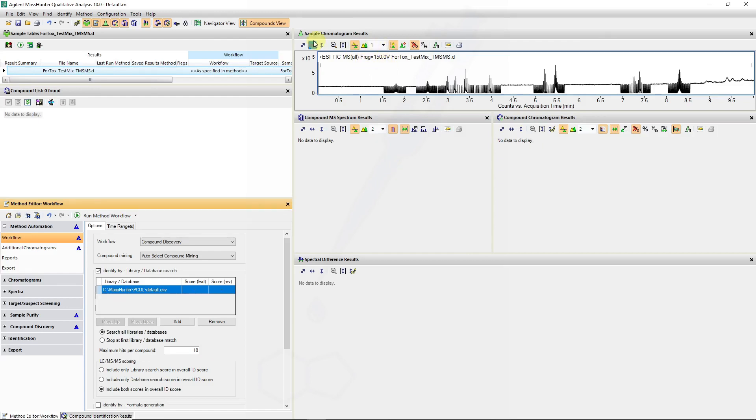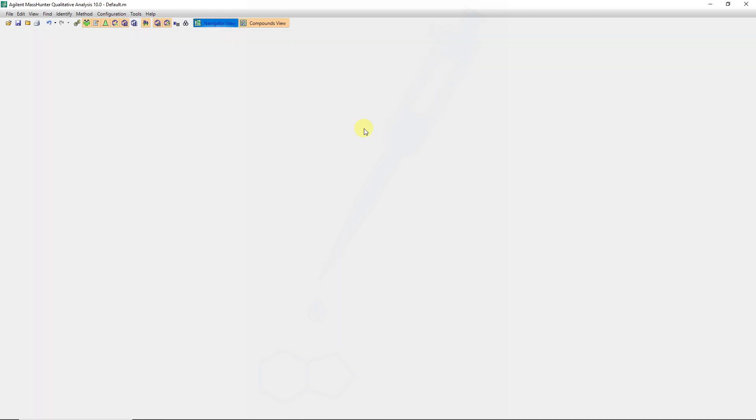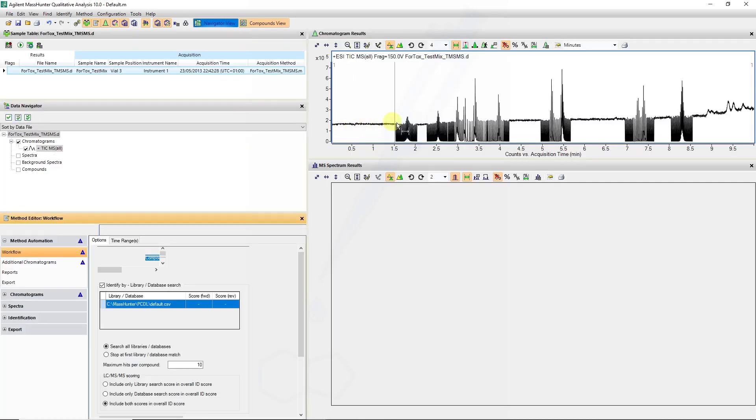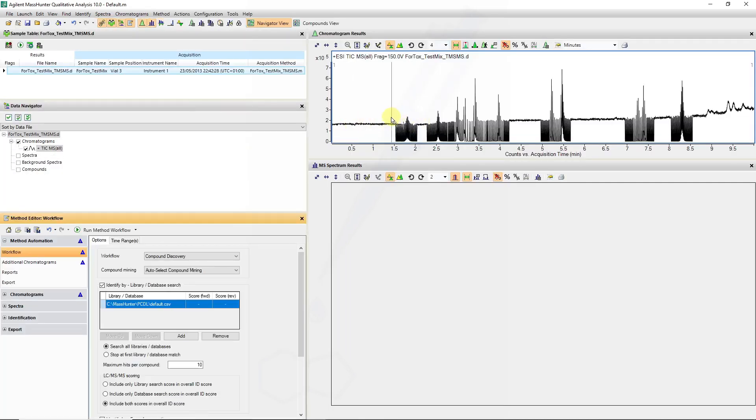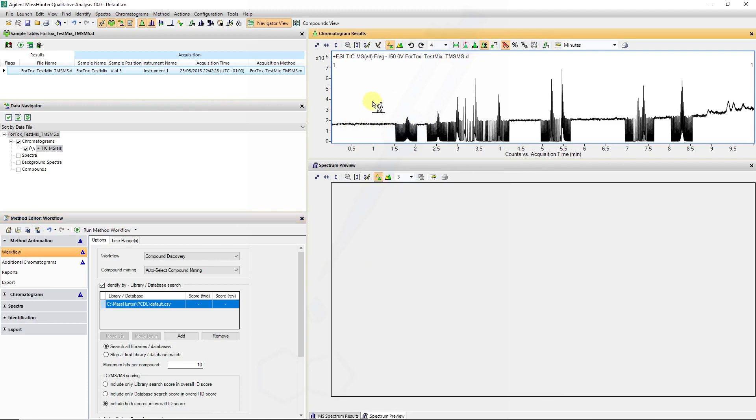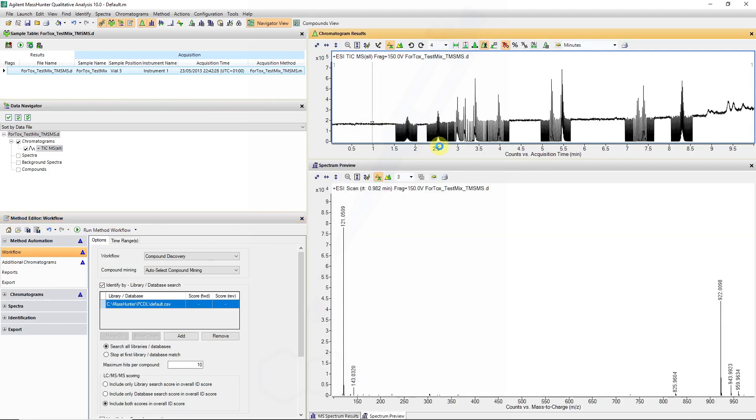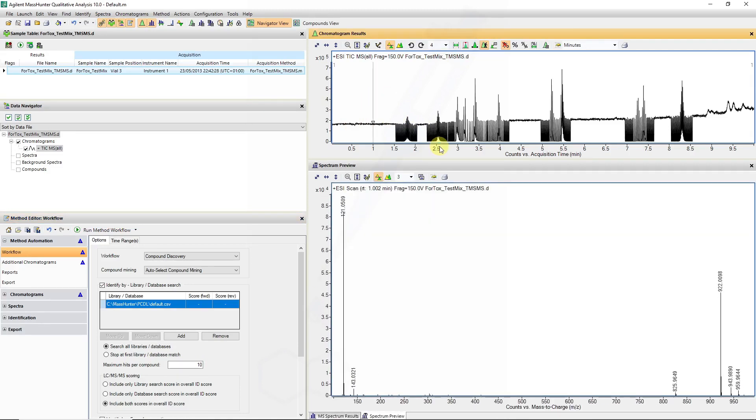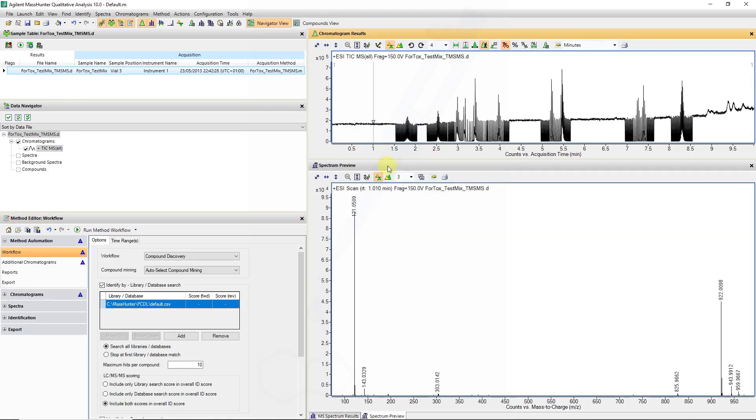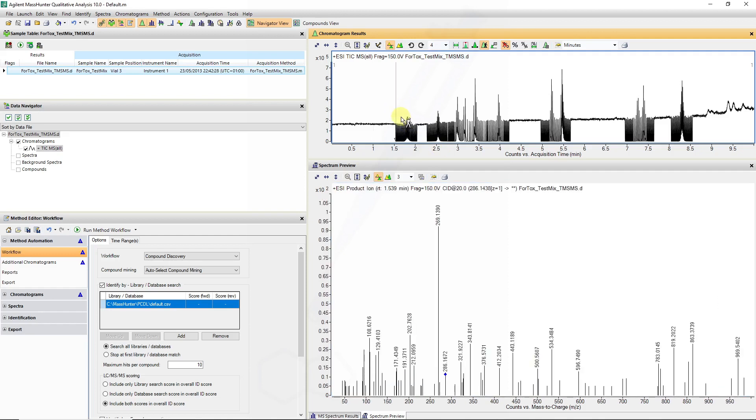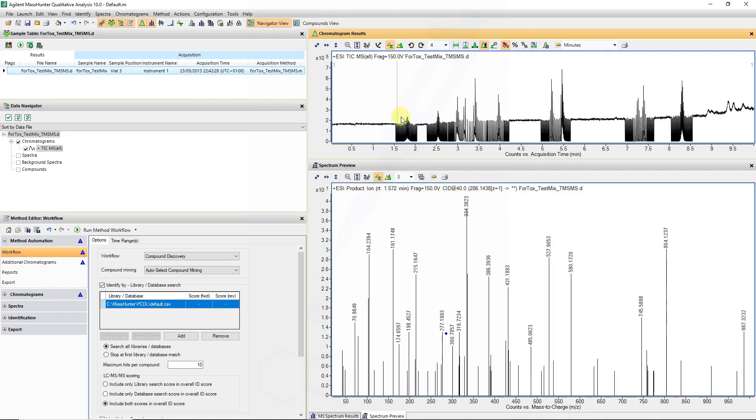Notice when you open this, even in the navigator view, there are regions in the total ion chromatogram where we have TOF MS data and you can see that specified ESI scan, and then there are regions where MS-MS has been performed due to the nature of that target inclusion list.